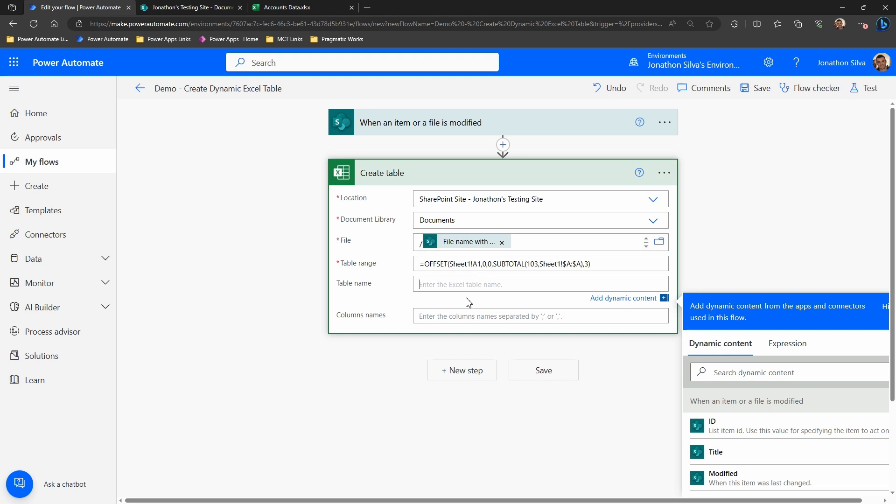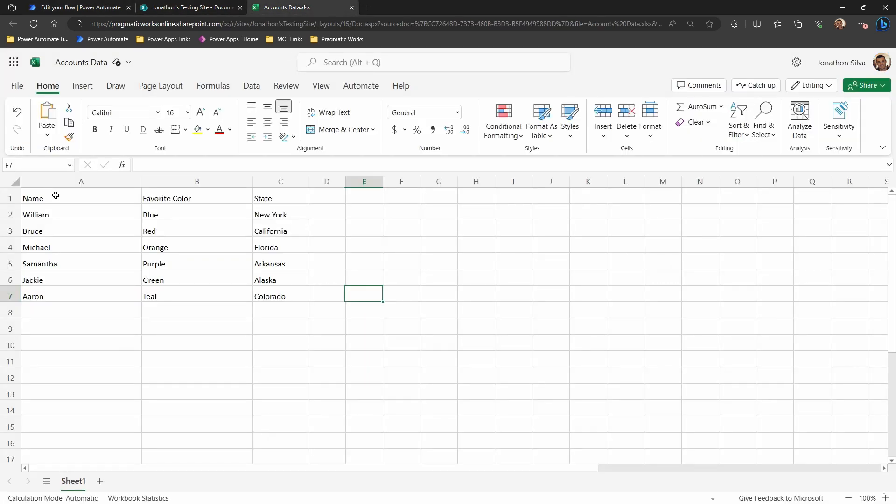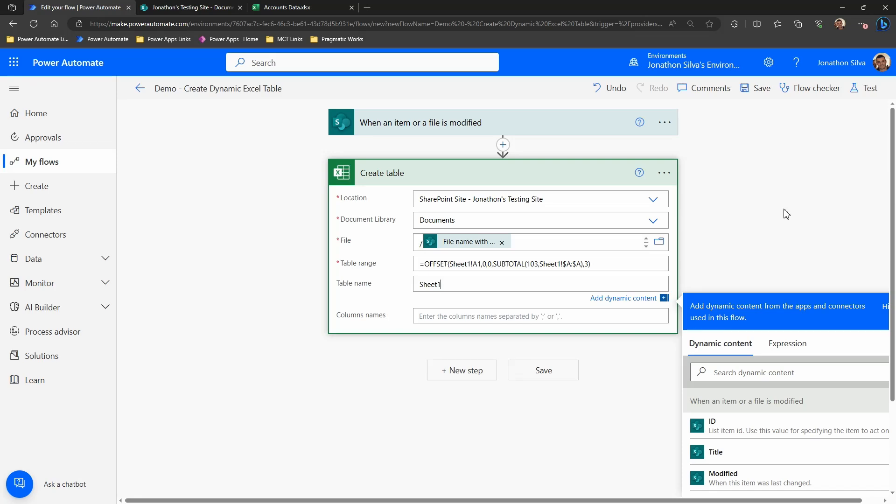Finally, within the table name, if I want, I can just add in sheet one here as well, so I can point to that. You don't necessarily have to do that. You can leave it blank unless you want to name it something different. Within the column names, you can go ahead and add in column names as well if they are not already there. However, I already have some in here. Name, favorite color, and state. So therefore I'm just going to leave that blank.